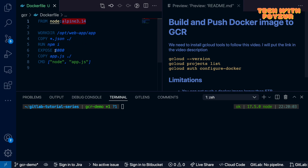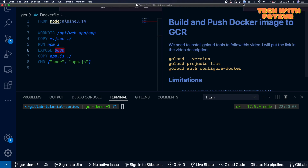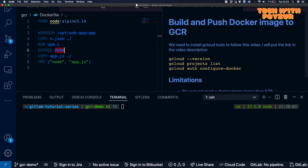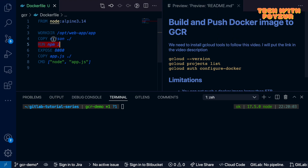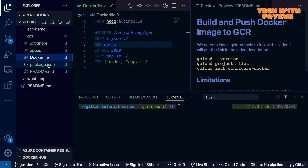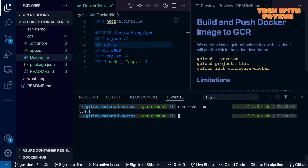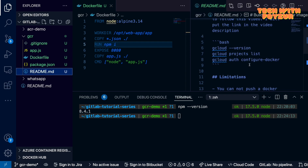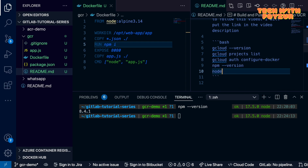Let's understand the Dockerfile. It pulls a Node Alpine image tagged as Alpine 3.14. The working directory inside the container is `/opt/wave/app`. We copy the package.json to the working directory, then run `npm install` (the `i` is an alias for install) to install dependencies. We expose the service on port 8000, copy app.js into the working directory, and finally run app.js to start the application.